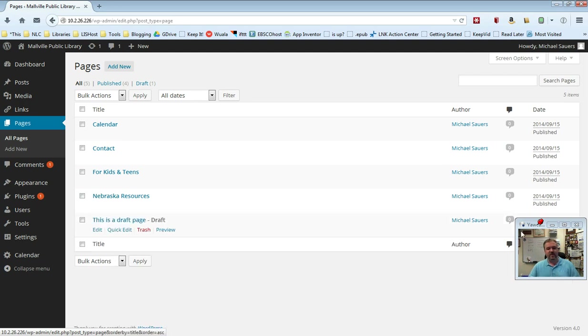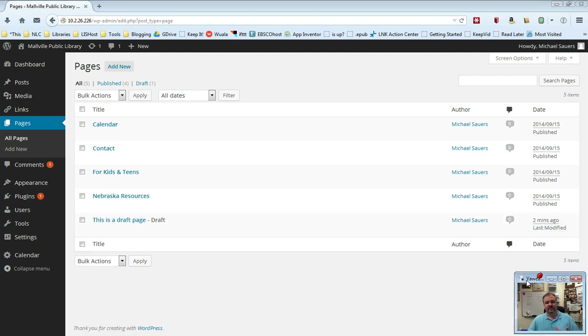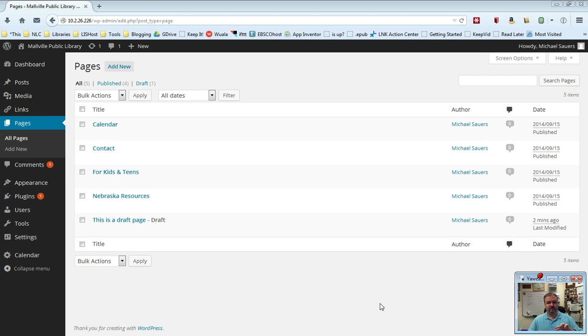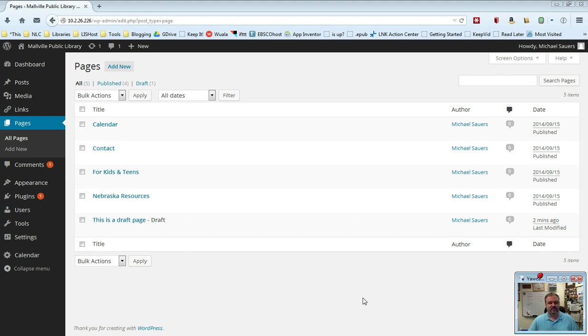That will take the page out of the public view but leave it here in the system. So under quick edit you can use published and draft to kind of turn pages on and off. You can also do that with blog posts, but I would say usually once you've published a blog post you generally don't want to retract it. So that's how you can use drafts to do certain things with both pages and posts.